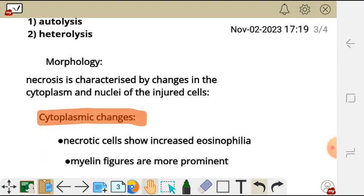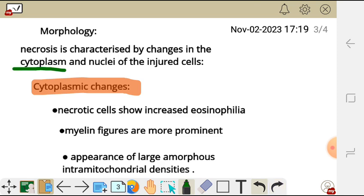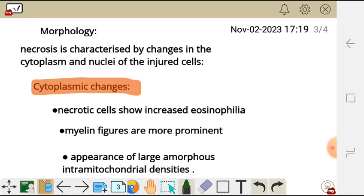Now let's look at the morphology of necrosis. Necrosis is characterized by changes in the cytoplasm and nuclei of the injured cell. We can classify these morphologic changes as cytoplasmic changes or nuclear changes — changes which take place in the cytoplasm and changes which take place in the nucleus.